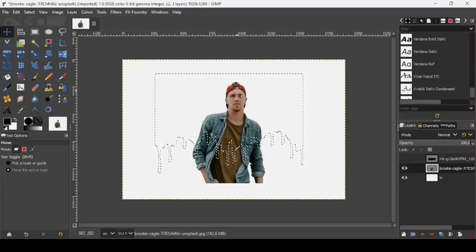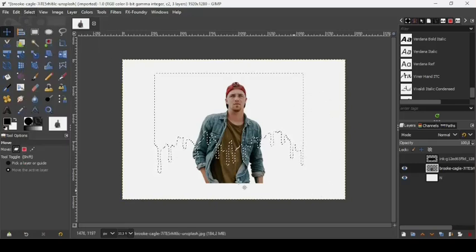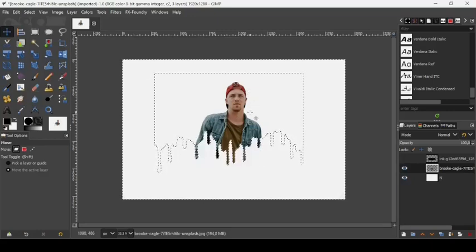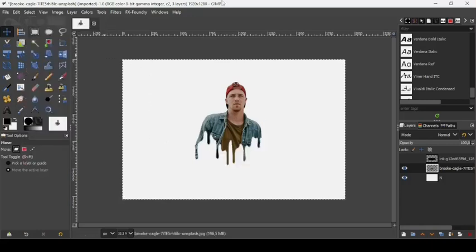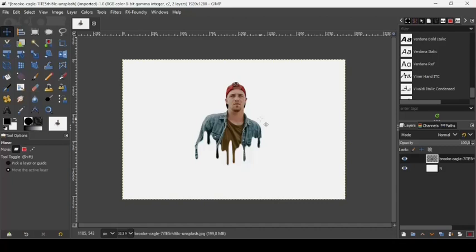Now go to Select, then Invert — this will invert our selection, selecting what's outside rather than inside. While on the person layer, press Delete on your keyboard to delete what's outside the selection. Go to Select, then None to remove the selection. We don't need the dripping paint image anymore, so press the X icon to remove it.